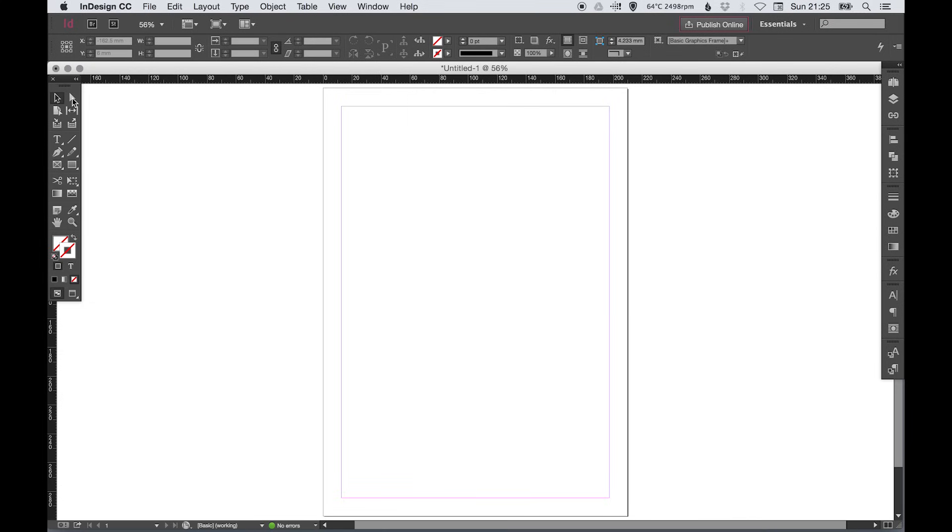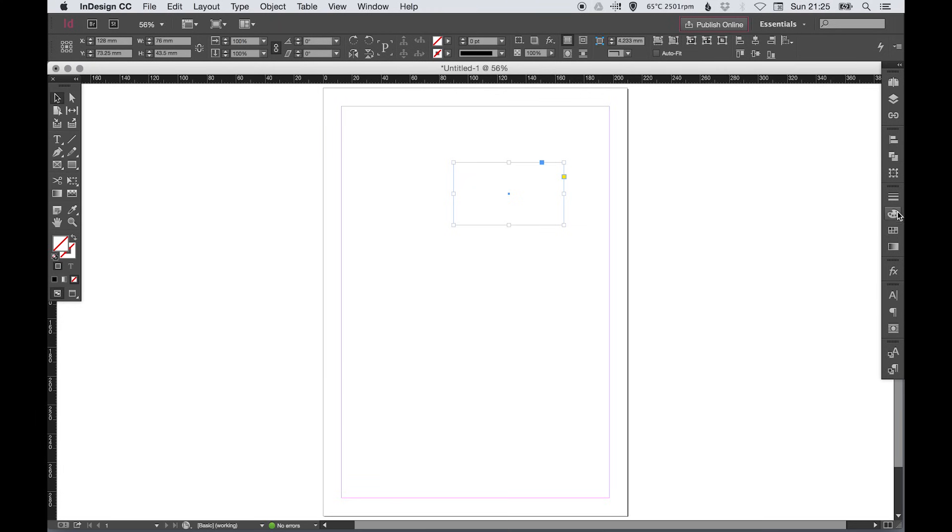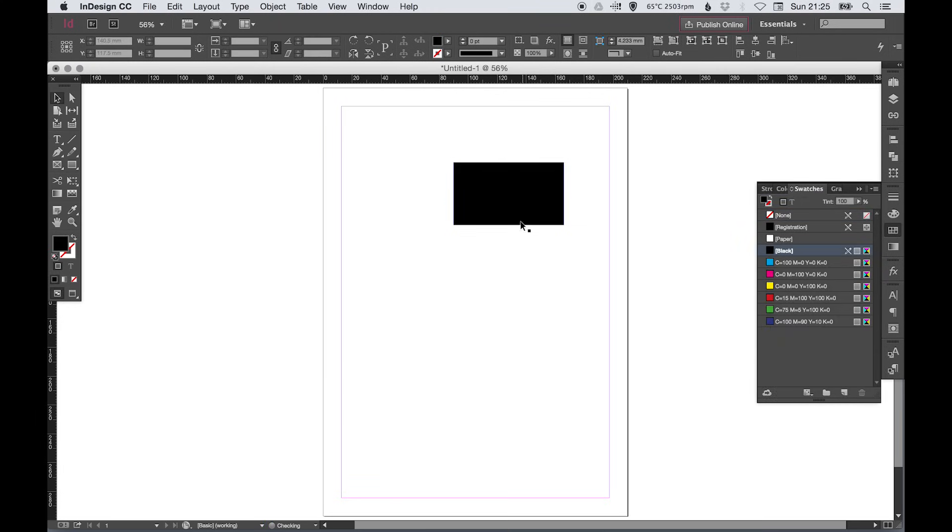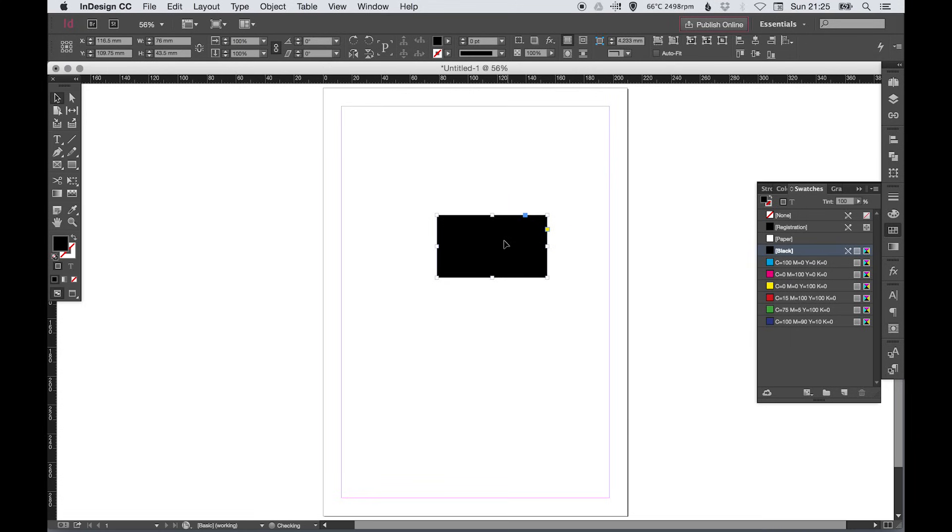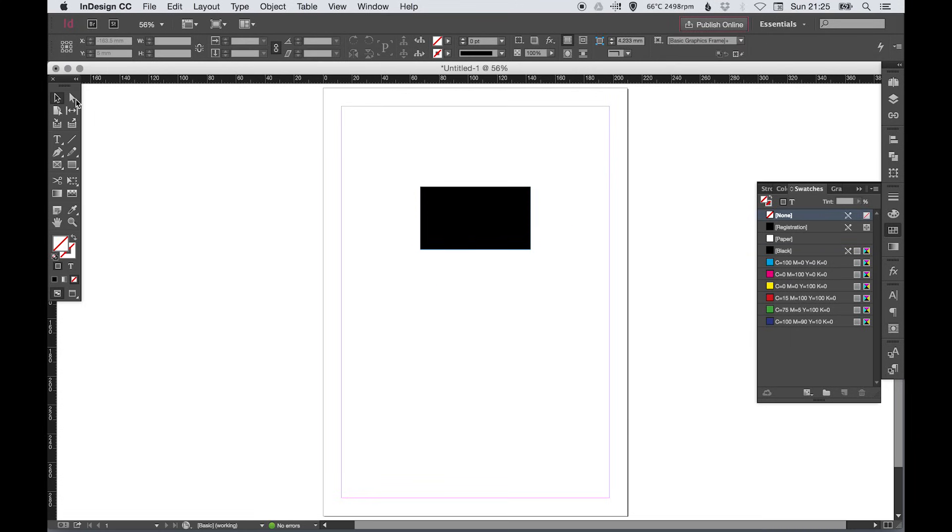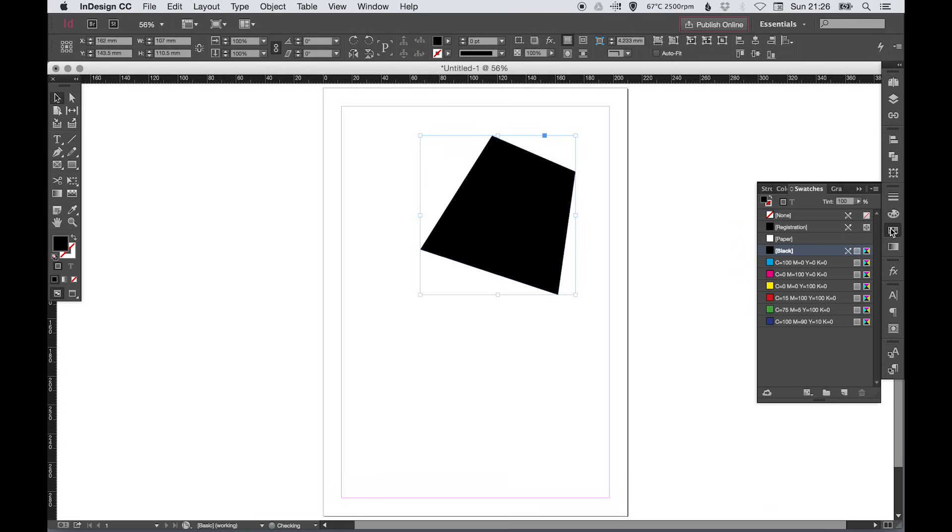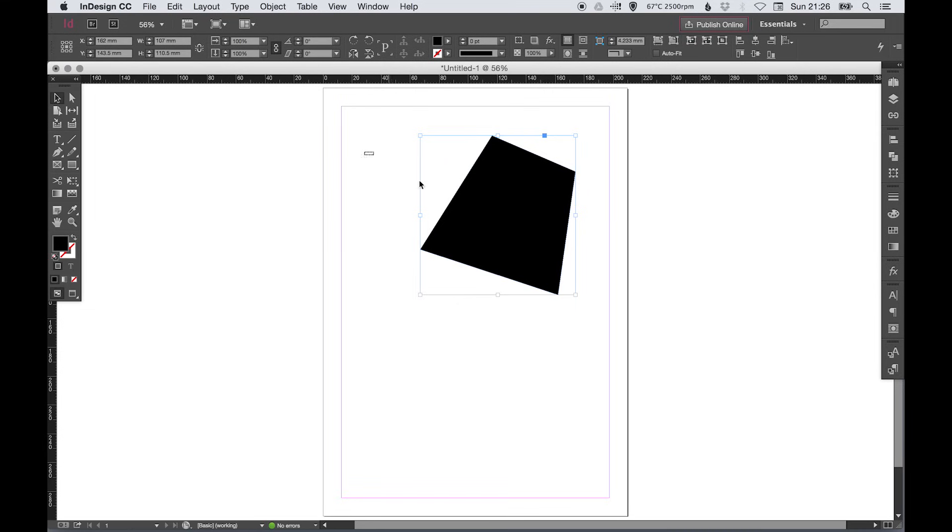We've got the direct selection tool which is used for selecting parts of objects. So if I just create a shape here, fill this with black, you'll see with the arrow tool I can move this shape around. With the direct selection tool I can click on individual points and I can pull those around and edit them. That's the main difference between those two selection tools.